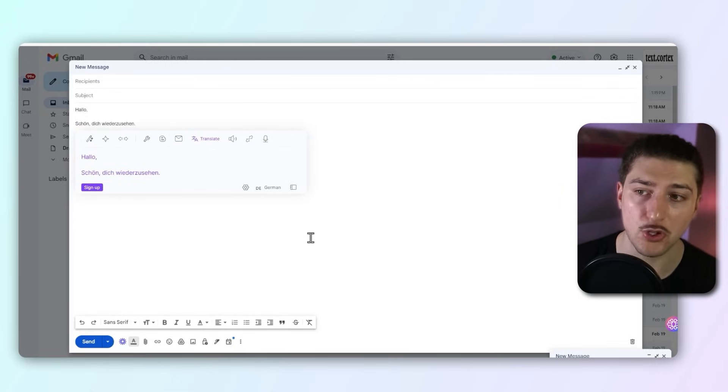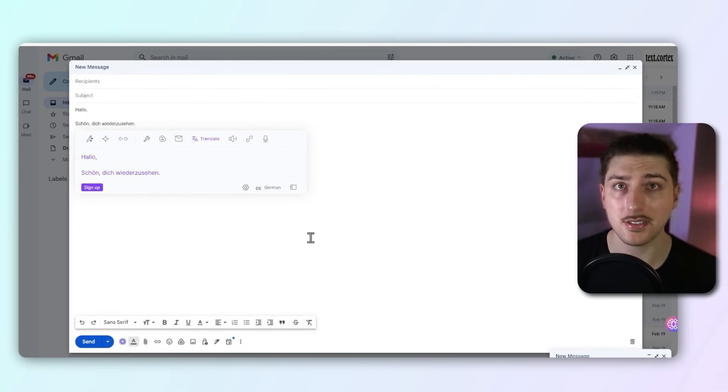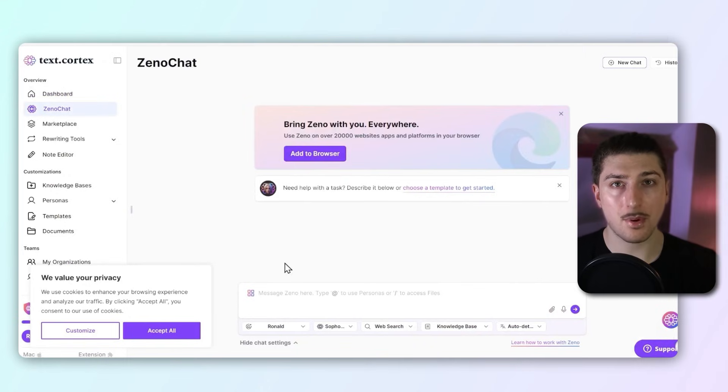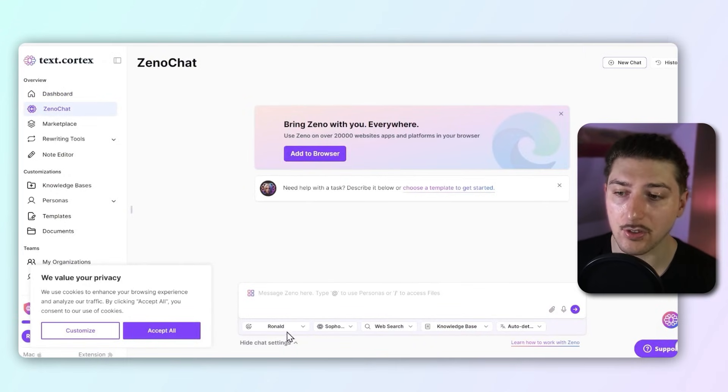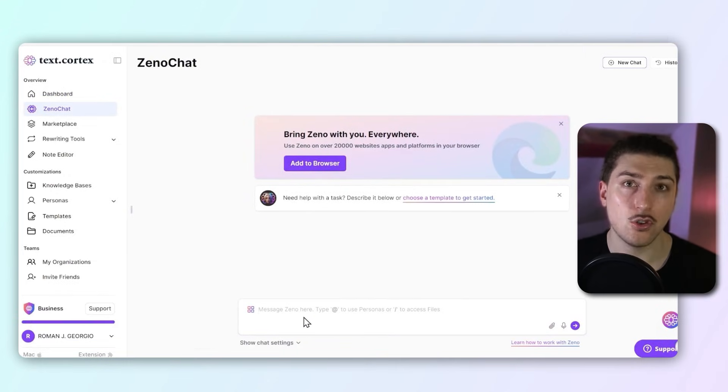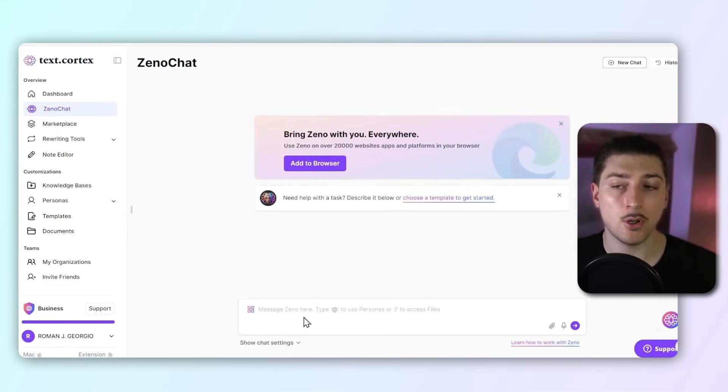And again, this doesn't have to be just for Gmail. It's got tons of different use cases. Another thing I want to show you about Text Cortex is if you actually go to their website and you use Xeno, you can actually ask their model about how to say things in a different language.